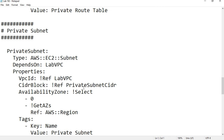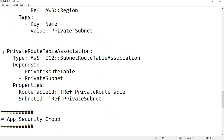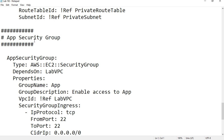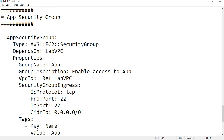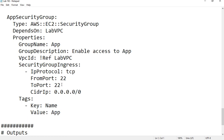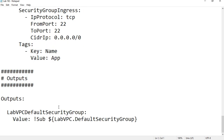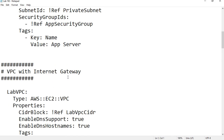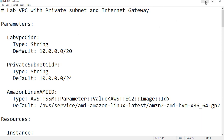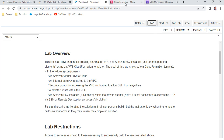The private subnet depends on the Lab VPC and uses the defined CIDR block. The private route table association connects the private route table to the private subnet. Finally, I create an app security group as part of the Lab VPC, with port 22 TCP SSH enabled for all CIDR IP ranges. The outputs section shows whether the security group was successfully created.